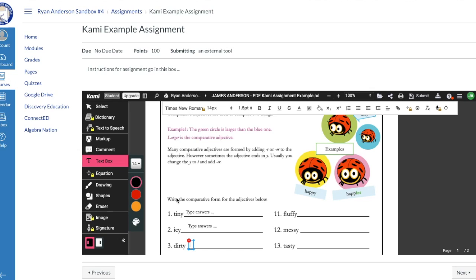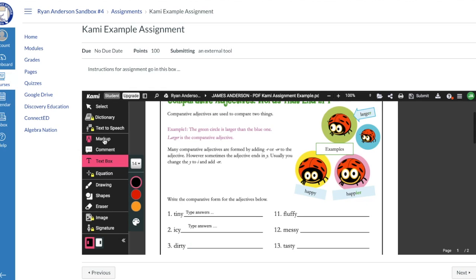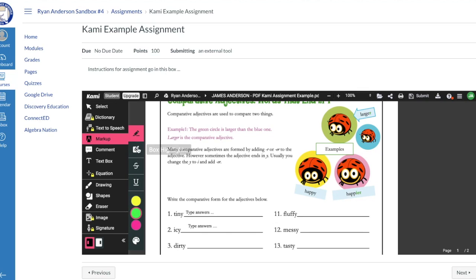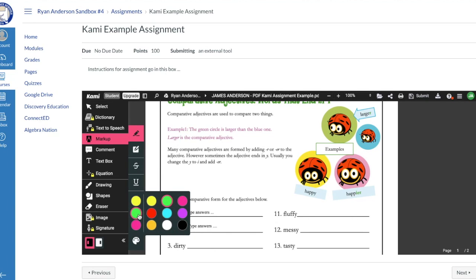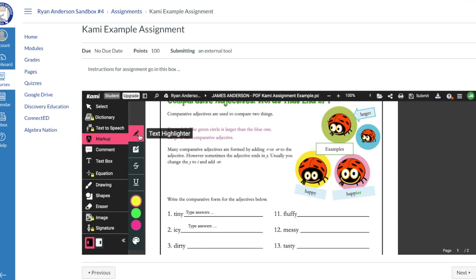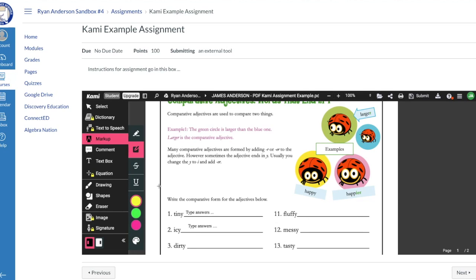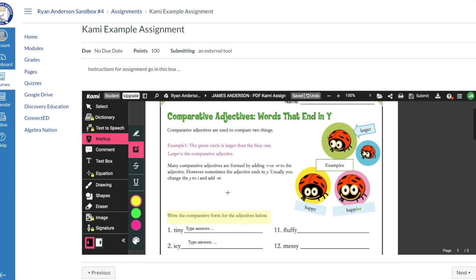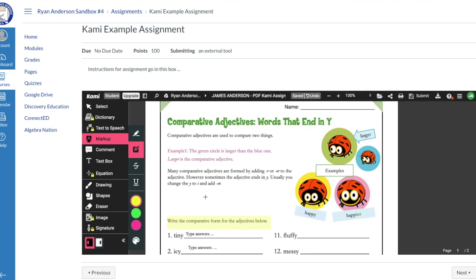In some examples your teacher may have you highlight text or a block of text on a PDF. To do that, come up here to the markup tool. When I click on the markup tool, I get several options for marking up the document. I'm going to select yellow for my highlight color, and then instead of the text highlighter, I'll go down to 'Box Highlighter.' Box highlighter lets me draw a box around the text I want to highlight — useful for highlighting keywords or specific parts of the text.